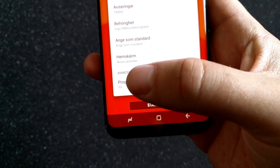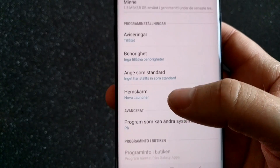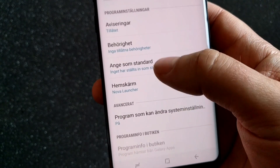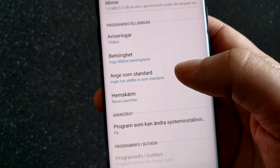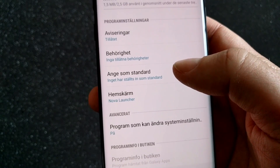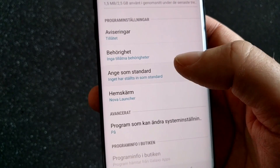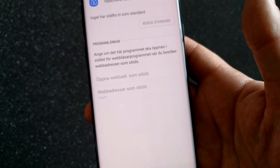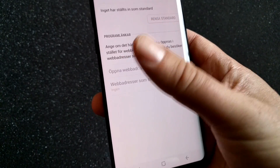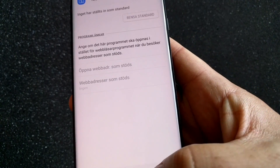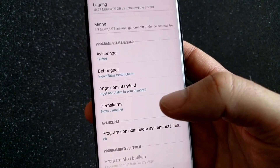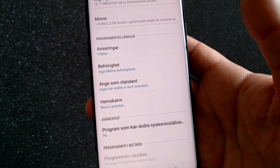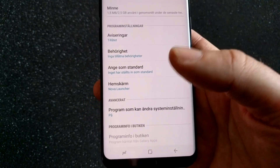Here in the settings where you choose the home screen, you can also set this launcher as the standard by doing this. As you can see, this has no standard set, so you can set this launcher as standard in the Nova Launcher settings.